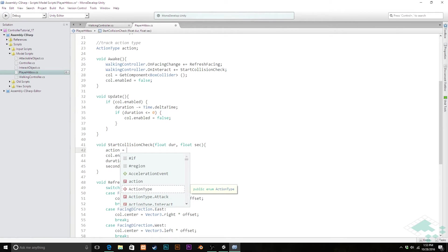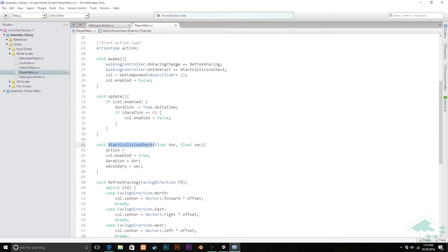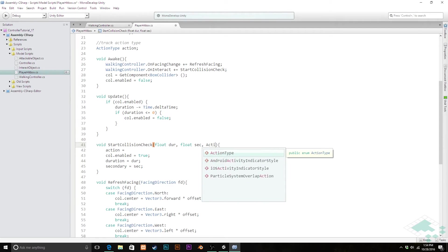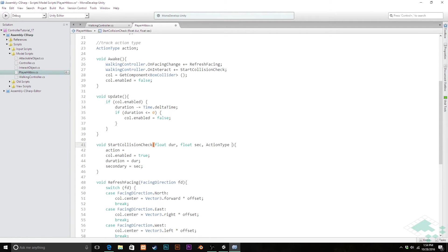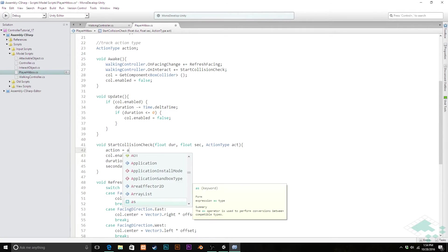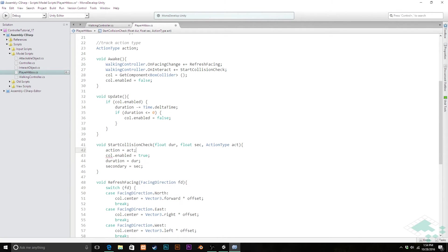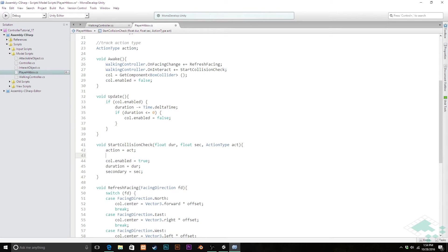In order to do that, we're going to want to set it to whatever action type we're feeding into it. But right now we're not feeding anything in, so we need to make sure that when we call start collision check, in addition to the duration and if there's any secondary value, we're going to pass in an action type, and we'll just call that ACT. So now action, our tracking variable, is going to equal that same parameter.